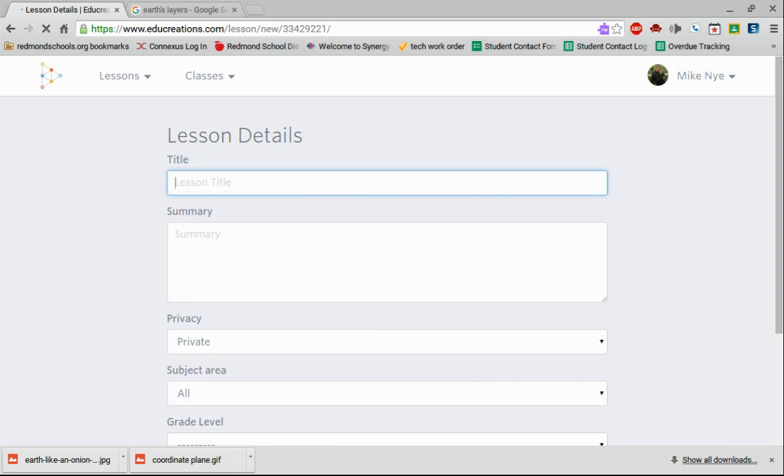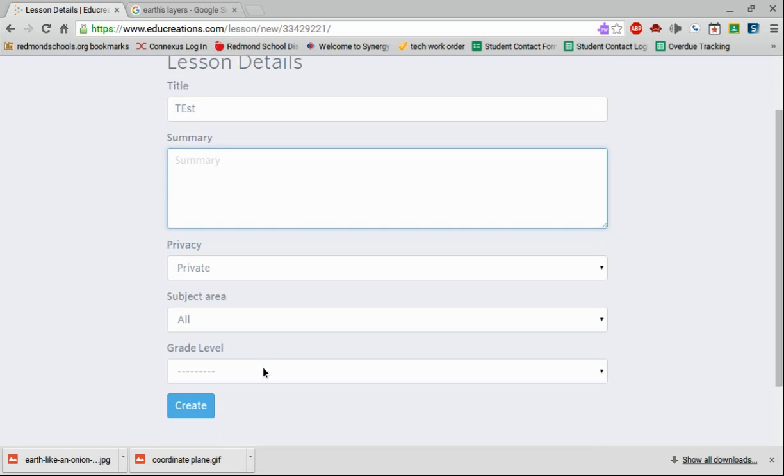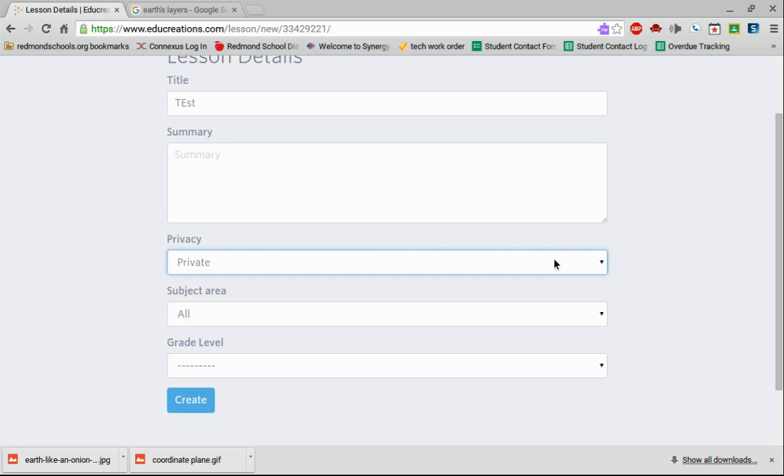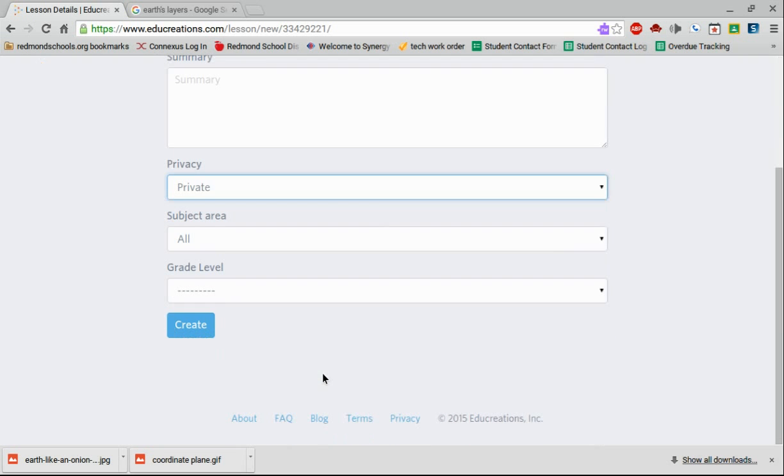So I'm just going to title this 'my test.' I don't have to put in a summary. I don't have to put in the privacy. I like leaving it as private, so it's not published, especially if students are doing it. You don't have to put a subject area or a grade level. And I hit create.